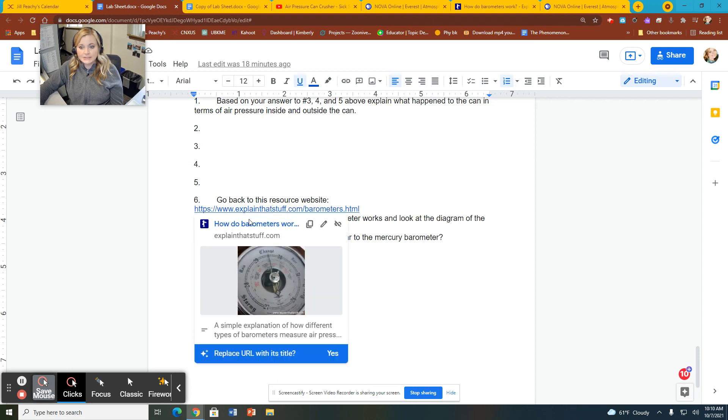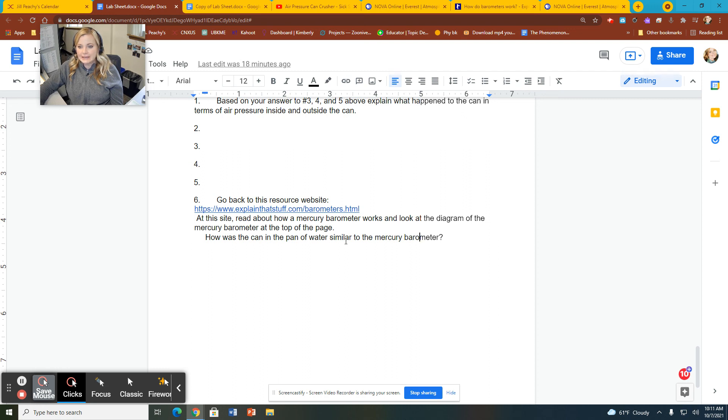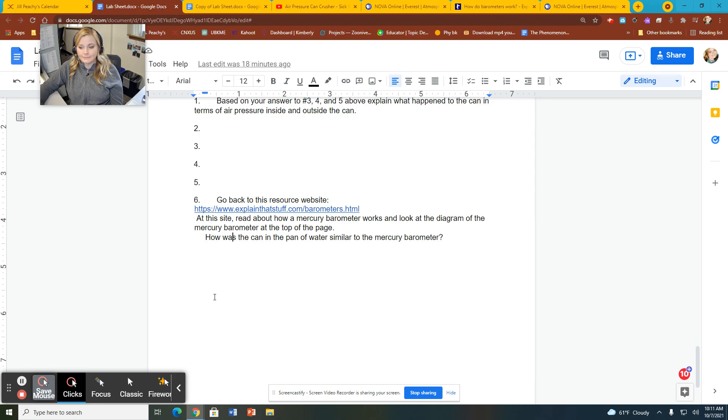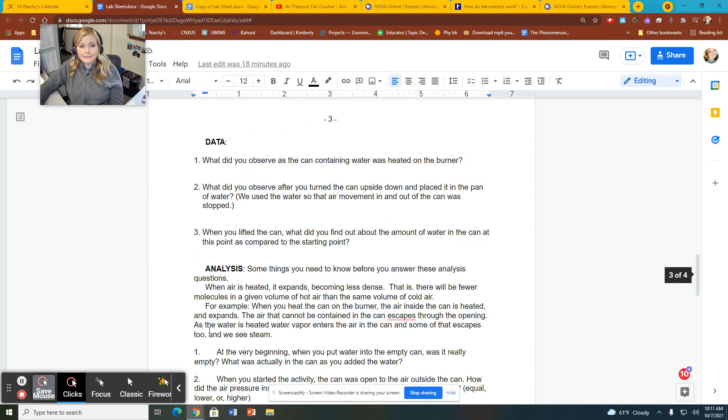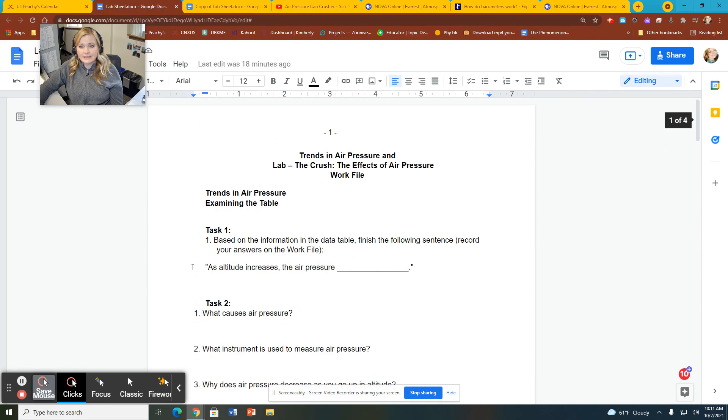And then finally, the last thing here is go back to this resource website. I'm going to actually use a different resource here, right? You're going to click on this one. Read about how a mercury barometer works. And then it says, how was the can similar to a mercury barometer? So don't forget to answer this last question. How was the can similar to a mercury barometer? That's it for this portfolio, this lab.